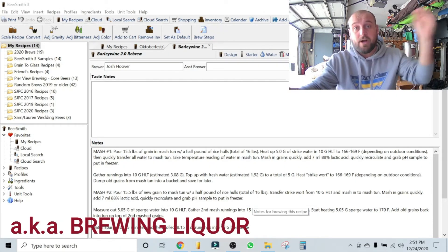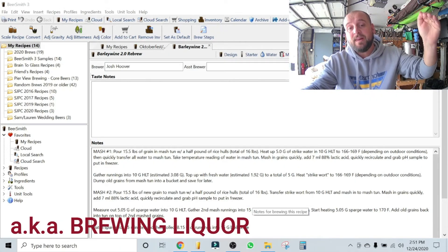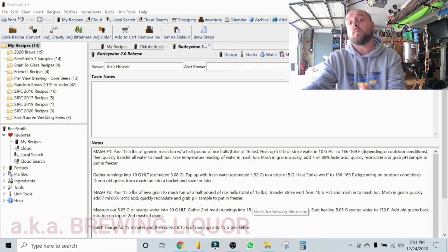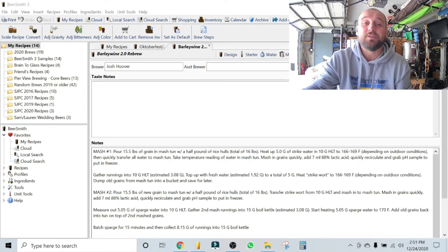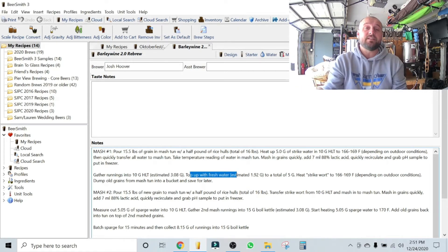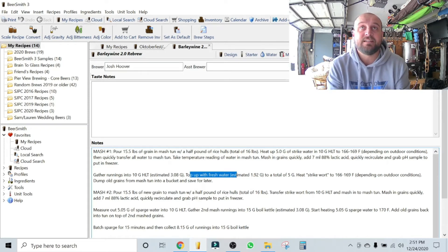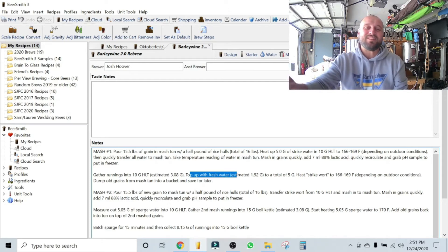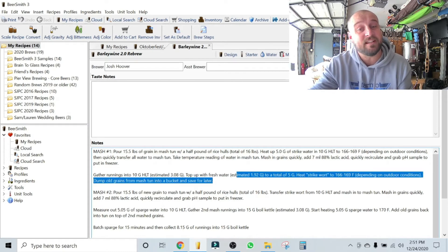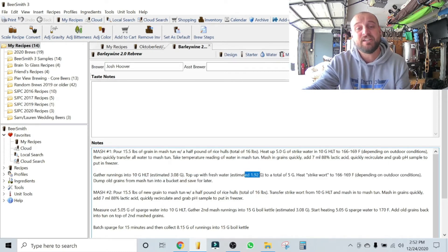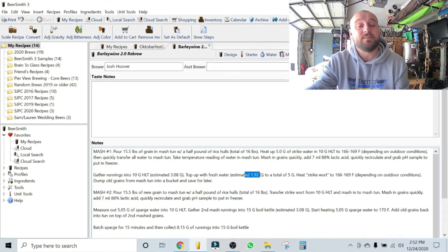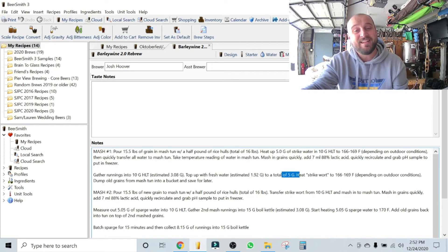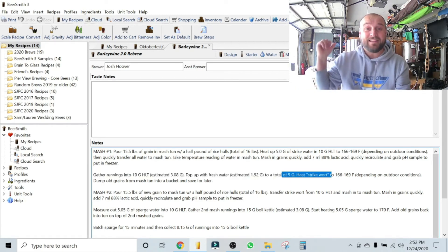So what you're gonna do now is I refer to this wort that you've gathered, I now call it strike wort. So you started with strike water in the mash number one, now what you've gathered is wort, but it's gonna be strike wort. And so you're going to top it off with some fresh water. So yes, you're gonna dilute your sugars a bit here, but it's for a purpose. So you are going to top it off with what you just lost in the last mash. You're going to add back 1.92 gallons of water to the wort so you come up to a total of five gallons, and you're going to heat it up back in the HLT.